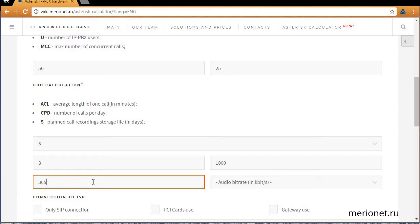In the bitrate menu, you can state number of bits used to store 1 second of call, and usually it's 32 kilobits per second.